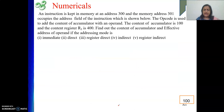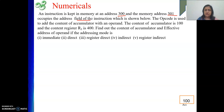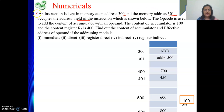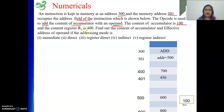Next problem. An instruction is kept in memory at address 300, and memory address 301 occupies the address field of the instruction. The opcode is ADD — it adds the content of the accumulator with an operand. The content of the accumulator is initially 100, and the content of register R5 is 400. We need to find the value of the accumulator and the effective address after the add operation for each addressing mode.